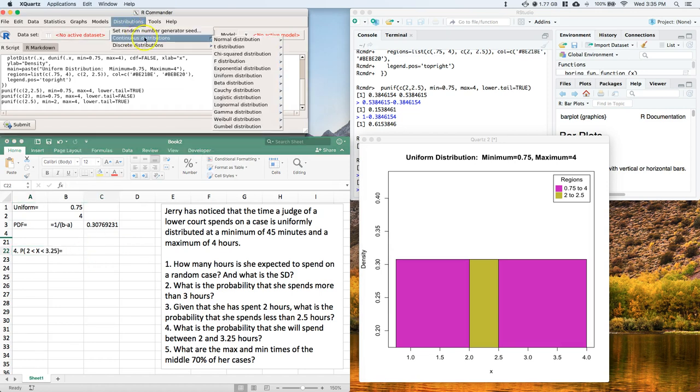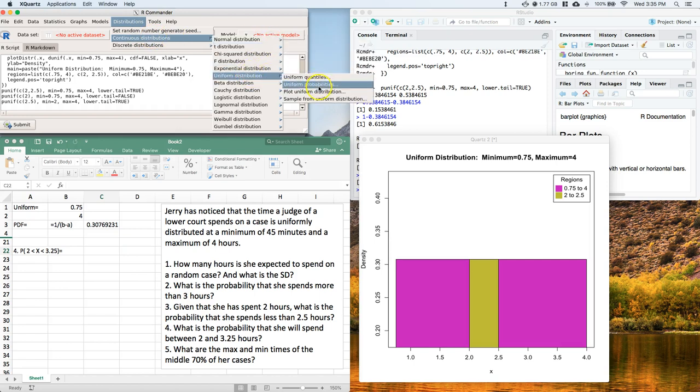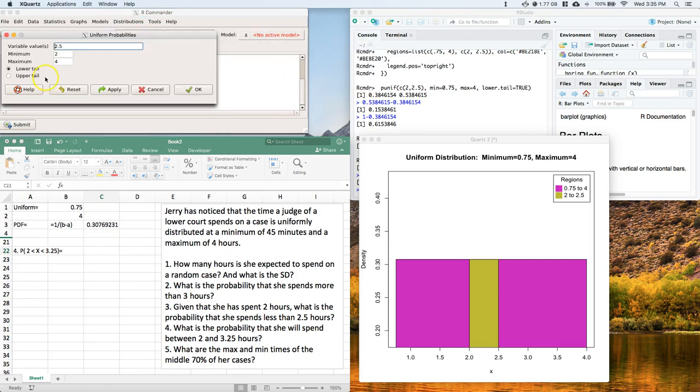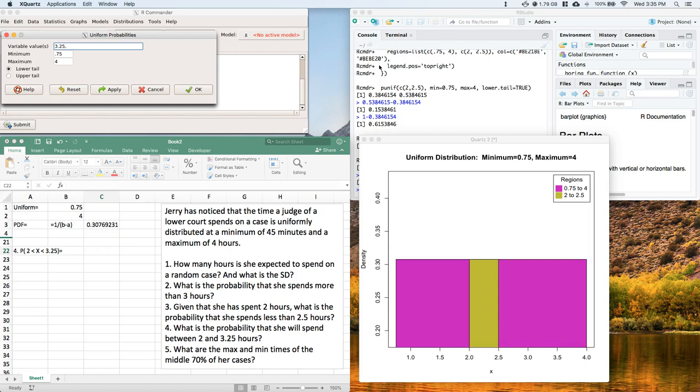We can answer this really easily. Go to distributions again and back to the uniform. Let's go to probabilities. And let's set this up again as 0.75 to 4. What we're going to look at is we're just going to look between two values. So I'm going to put 3.25, comma, and then 2.